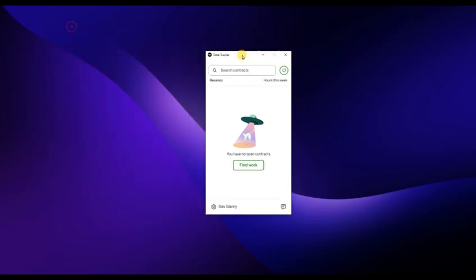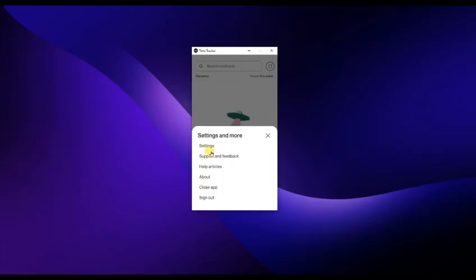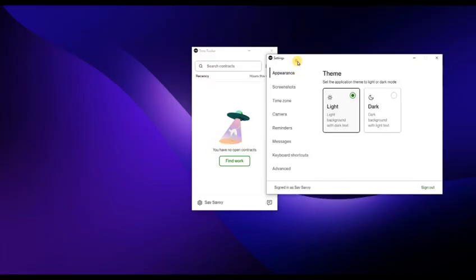Before tracking time, make sure you have an active hourly contract. Time tracking only works with hourly jobs. If everything is set, you will see your active hourly contracts inside the app.